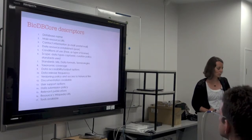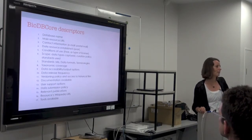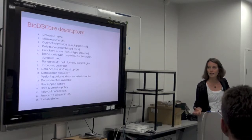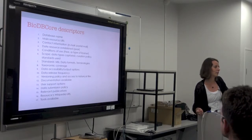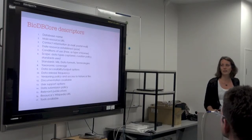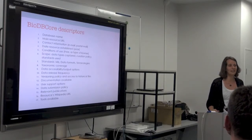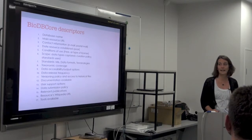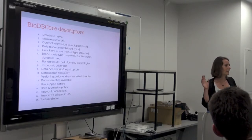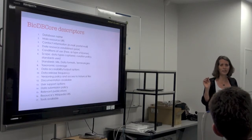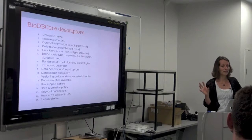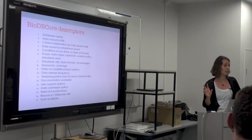Number six is the scope — this is where it gets very difficult. We'd like to know what kinds of data are captured, what data curation policy is used, and what standards are used for that kind of data. We've been struggling with this because obviously there are many different data types, but knowing the quality of the data in the database makes this information important. It's something important to us, but we haven't really found a good way to address the issue.